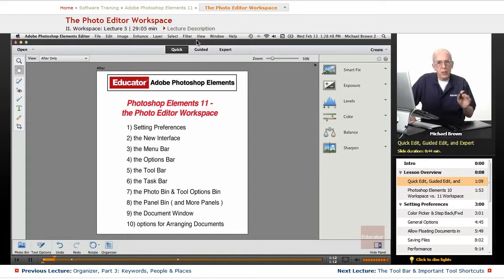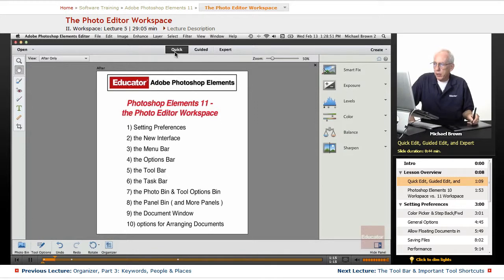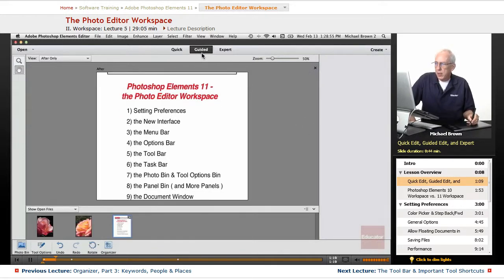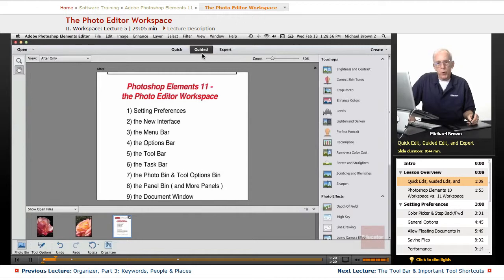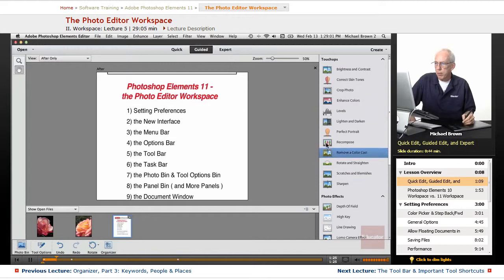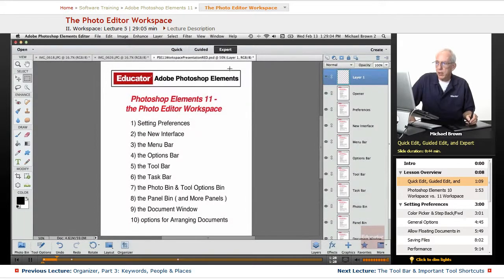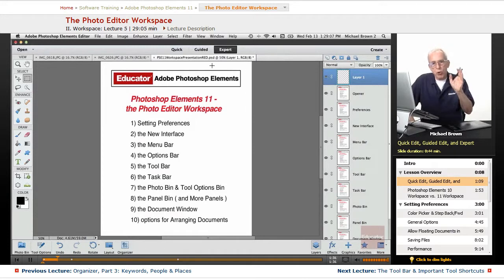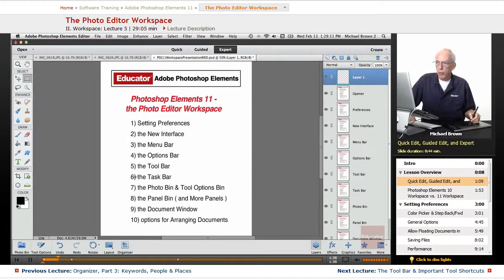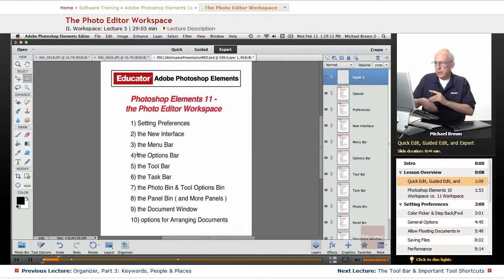I'm going to give you a really quick look at guided edit. Quick edit gives you some options. Guided edit is if you wake up in the morning and can't remember what your name is. It walks you through everything you want to step by step. Very cool, but we're going to be dealing in the workspace mode that you'll most often use, and that is the expert mode, and that's what we're looking at right here.